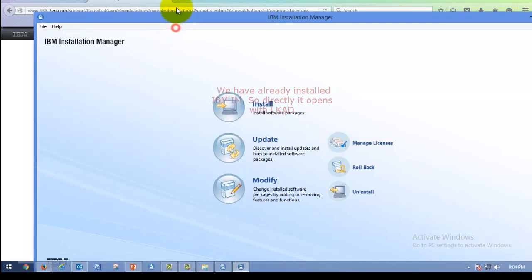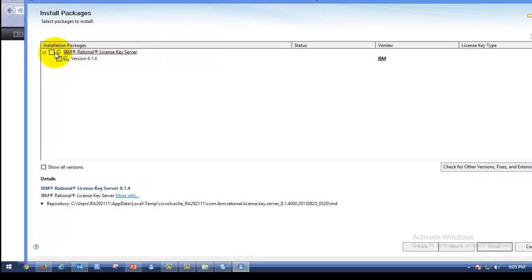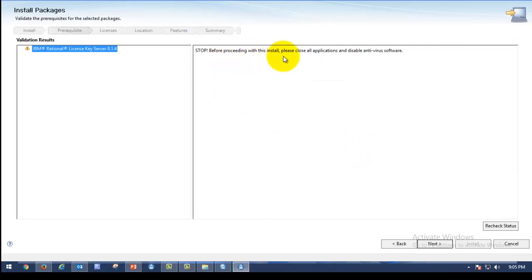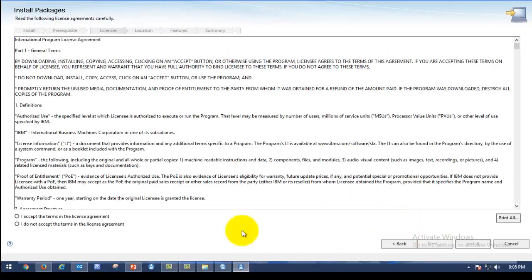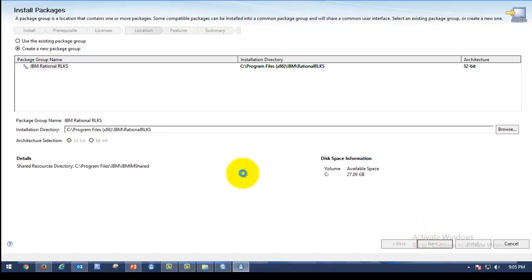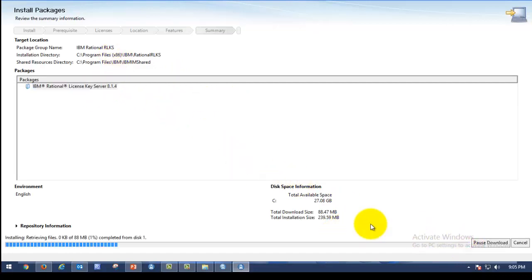After opening Installation Manager, click on it and check the box for Rational License Key Server version 8.1.4, then click Next. Before proceeding with the install, click OK — no issues. Click Next. Accept the terms and license agreement, then click Next on this page. As mentioned earlier, the architecture will be 32-bit. Here you can see available space is 27 GB, so no issues — click Next.